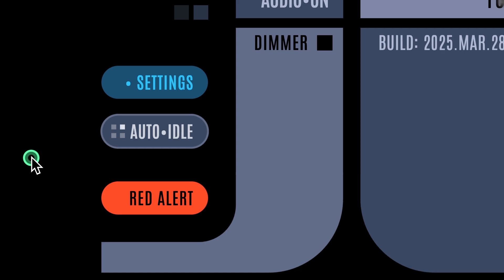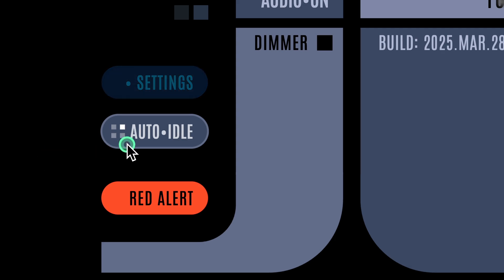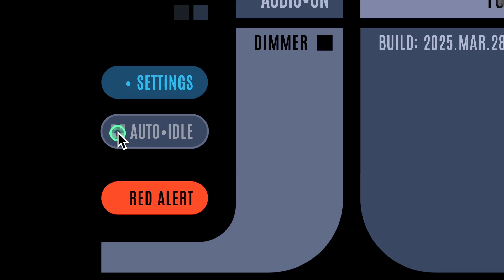Want to activate auto mode immediately? You don't have to wait for the timer. Just click these four little boxes to trigger the activation.